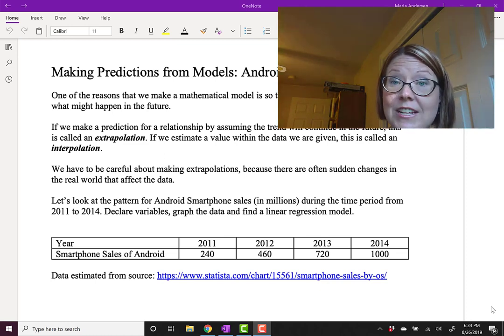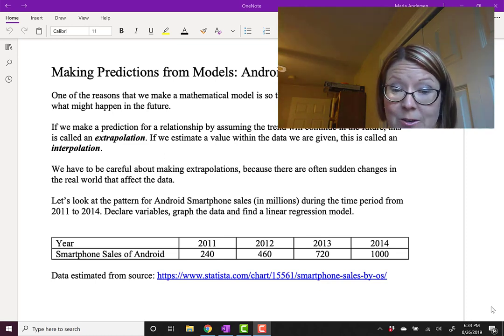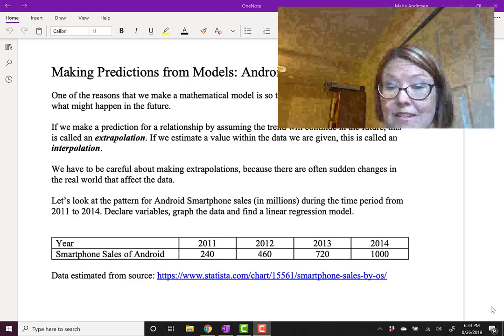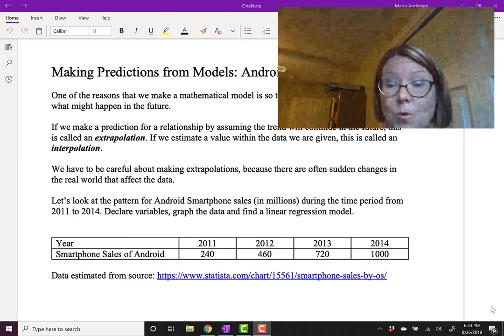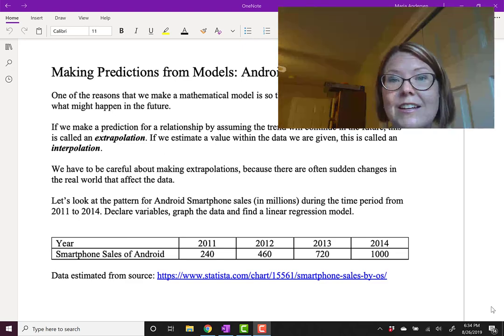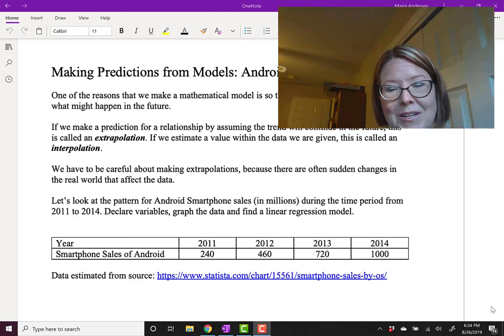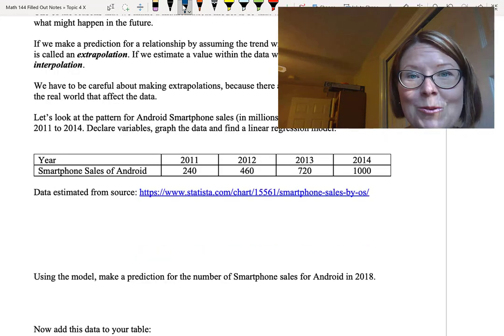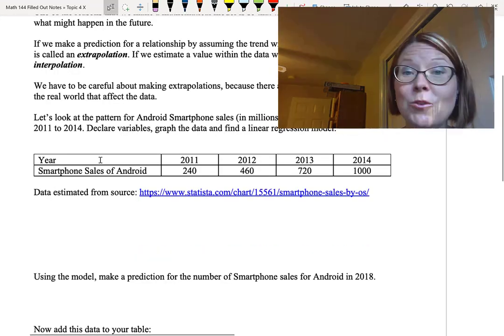The Android smartphone sales are 240 million, 460 million, 720 million, and 1000 million, which would be 1 billion. Let's start by declaring our variables.